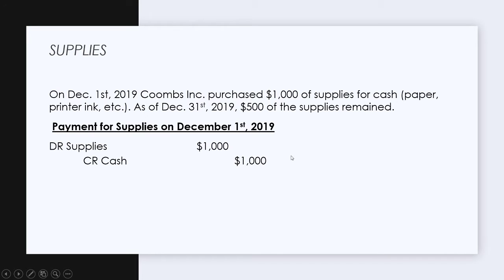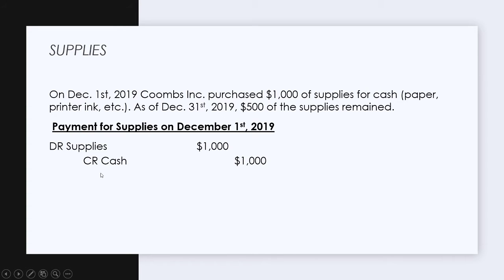Where this can get tricky is determining the expense. Supplies isn't going to be an expense immediately — we need to capitalize it, similar to prepaids in the previous prepaid video. That's because we need to match our expenses to the revenues they create via the matching principle. This is an example of GAAP-based accounting instead of cash-based accounting. In cash-based accounting we would have expensed the supplies right away, but we're using GAAP — generally accepted accounting principles.